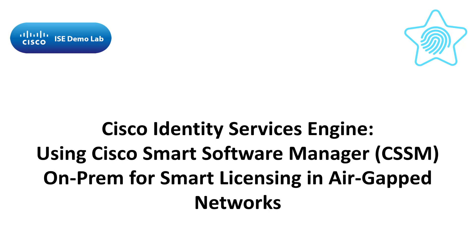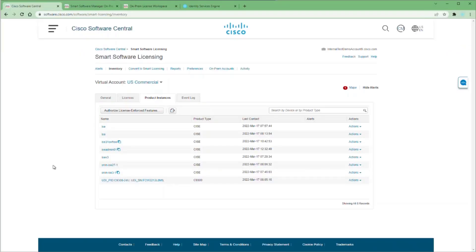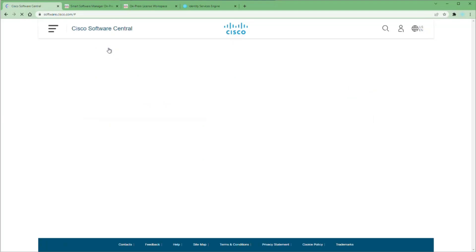The first thing you need to do is download and install the CSSM on-prem server. Once it's installed, you have to connect it to your smart account. You need a virtual account just for this device. You cannot use a virtual account with any product instances registered to it. I have multiple products registered to this virtual account, so I created a new virtual account using this one as the parent and added on-prem to the end of the name.